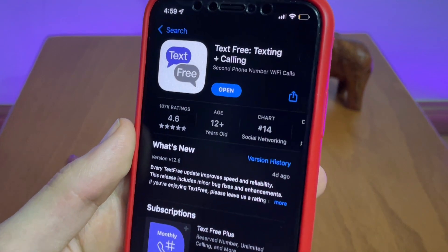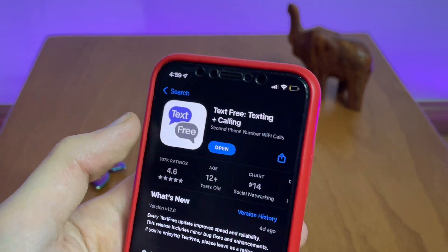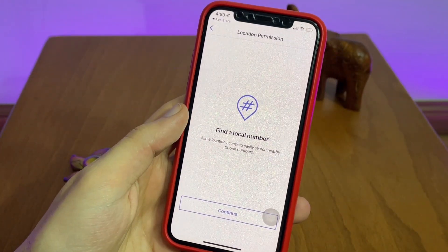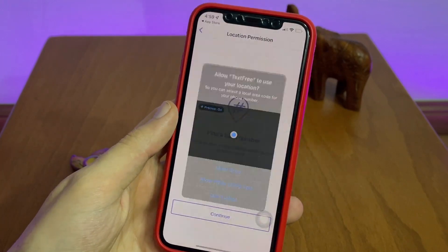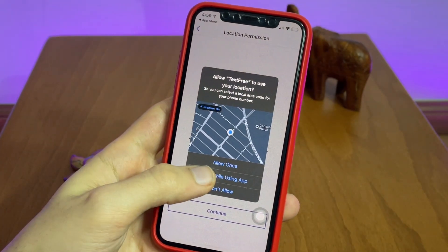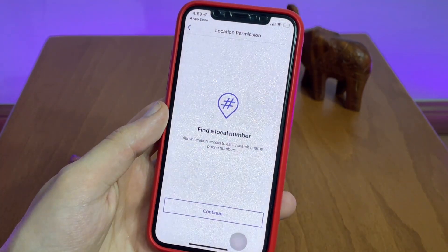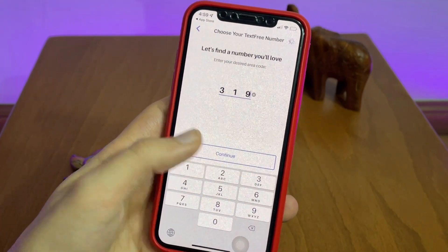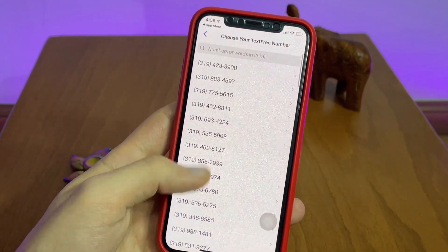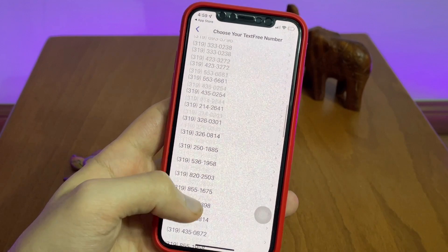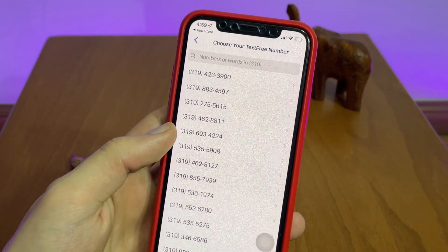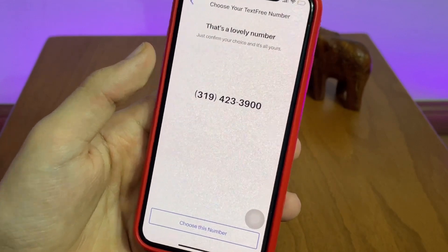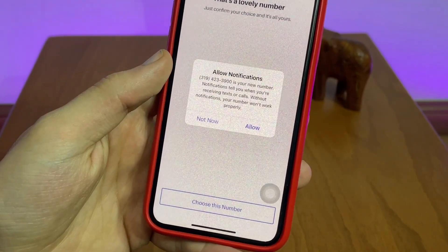The second app is called TextFree and you can download it on the App Store and Google Play. On the first page the app may ask about your location — you want to make sure you are not allowing that. The app lets you choose your area code; I went with 319. There are lots of free numbers you can choose from, so go with the one you love, but be cautious as you might not be able to change it later.